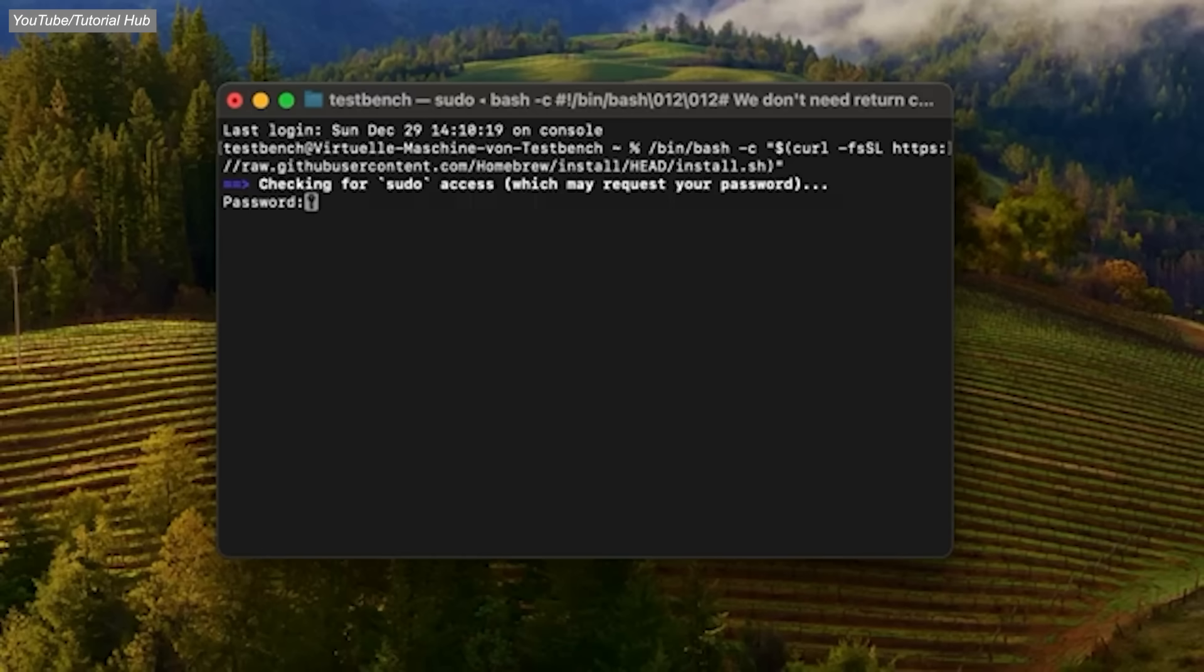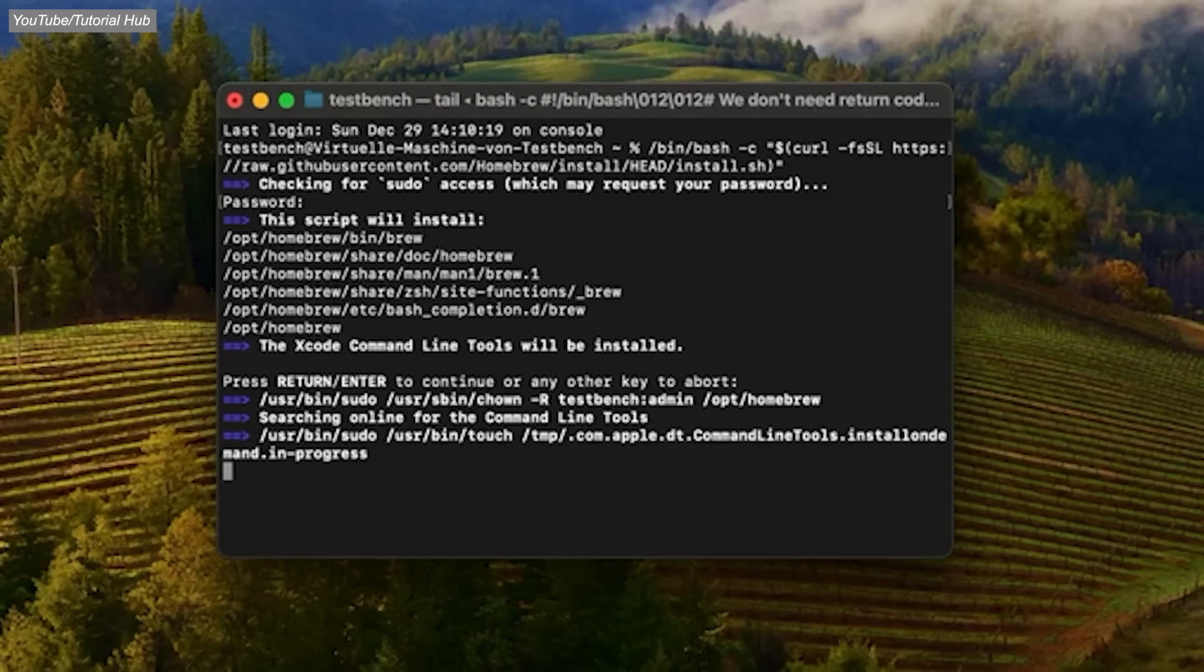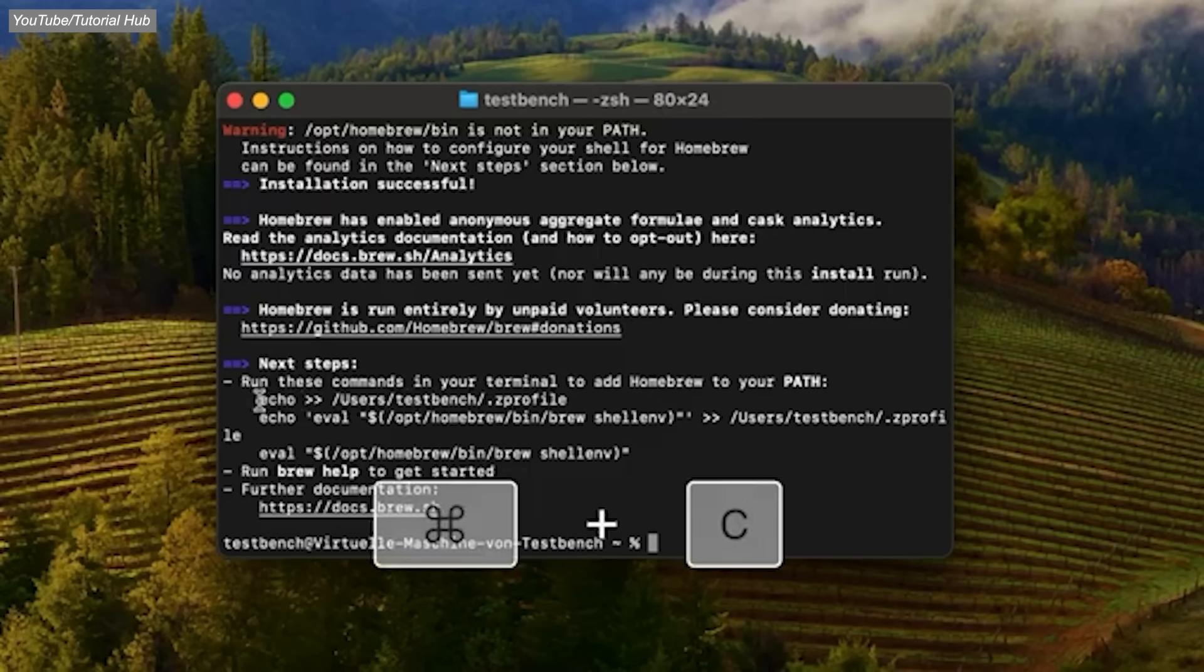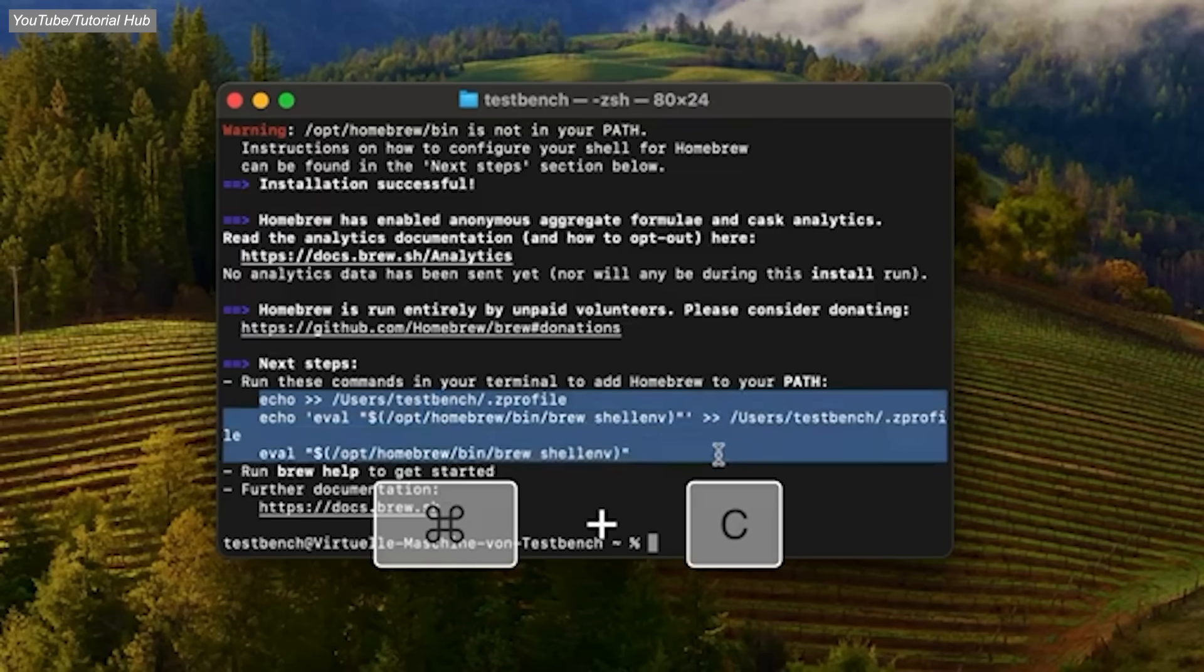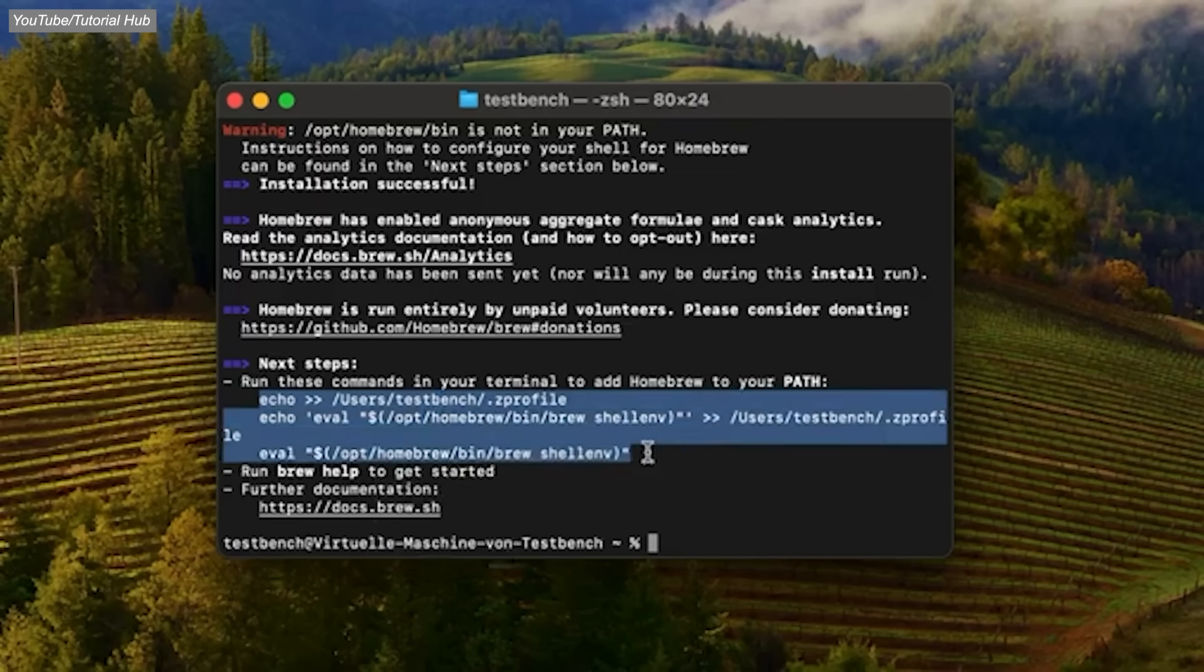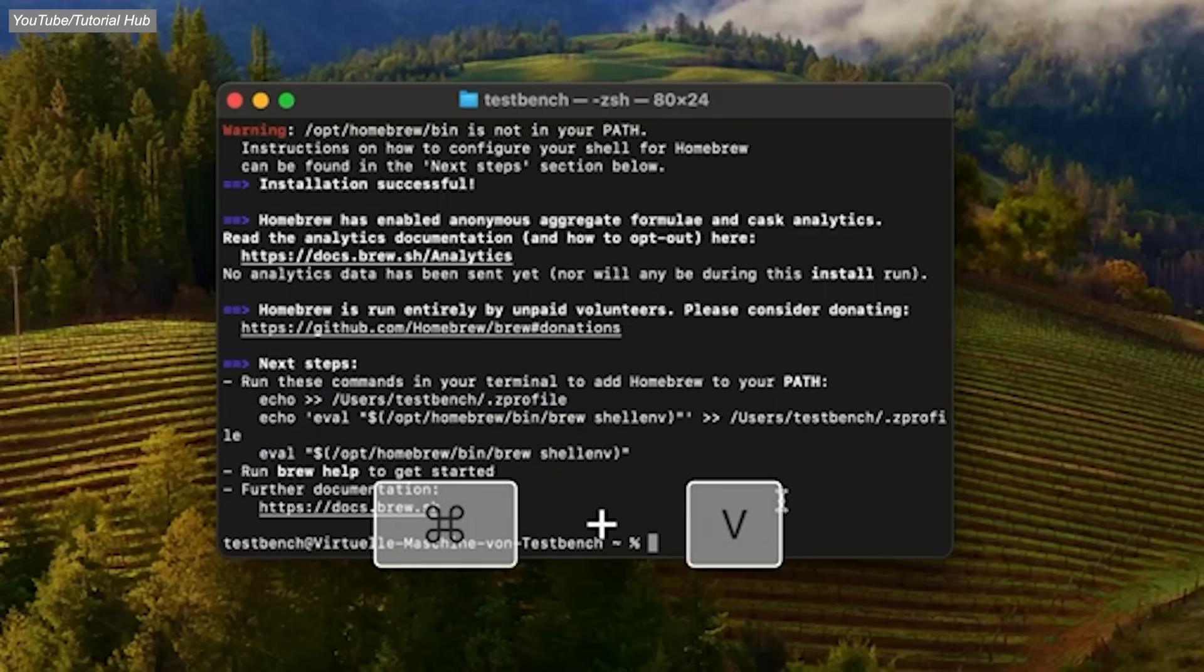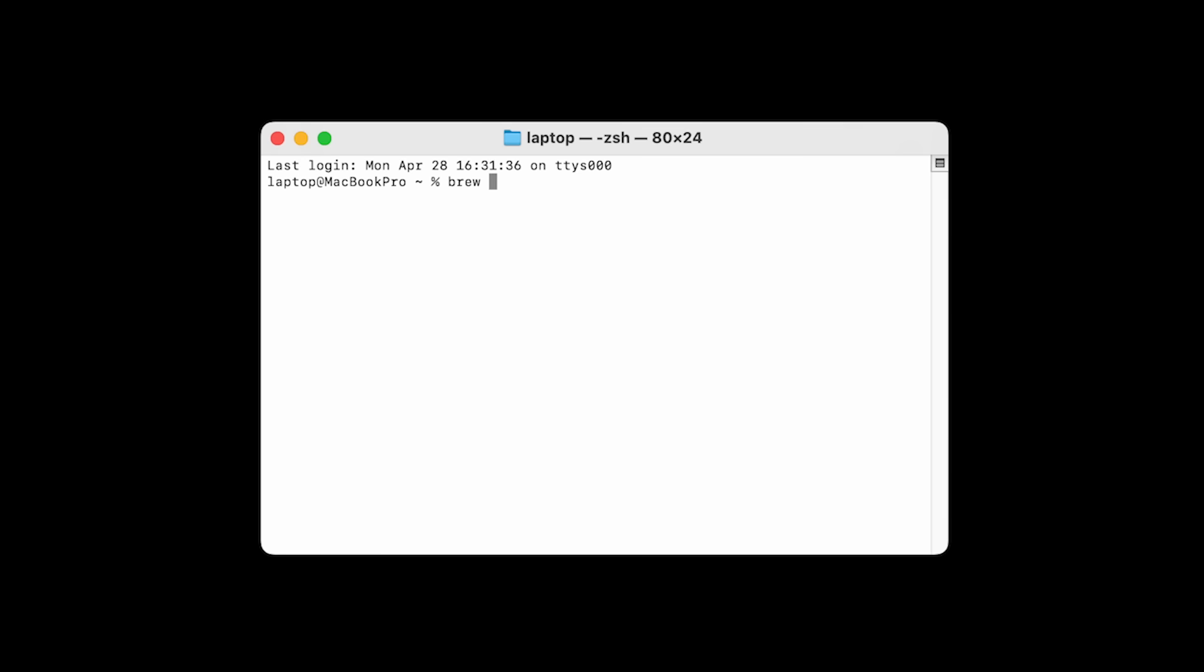Then follow the prompts. First, it will ask for your password. You'll notice that when you type your password into terminal, it won't show any dots or characters. That's normal. Press enter when done, and Homebrew will start the installation. You may be asked to add another command, to add Homebrew to your path. Highlight the command that you're given in terminal, copy it, and then paste that command into terminal to run it, and press enter. And that's it! Homebrew is ready to go! To verify your installation, type brew space dash dash version. If you see a version number, Homebrew is installed.